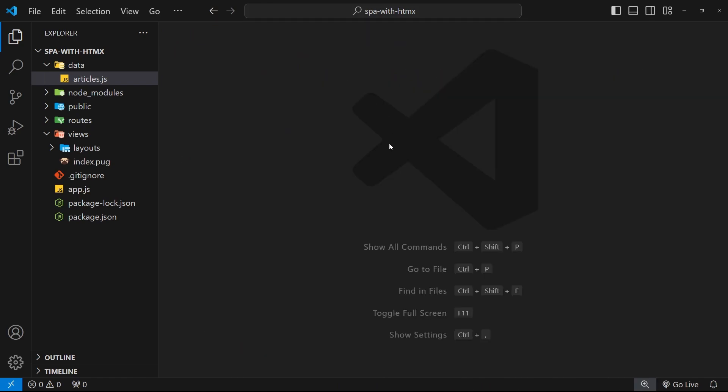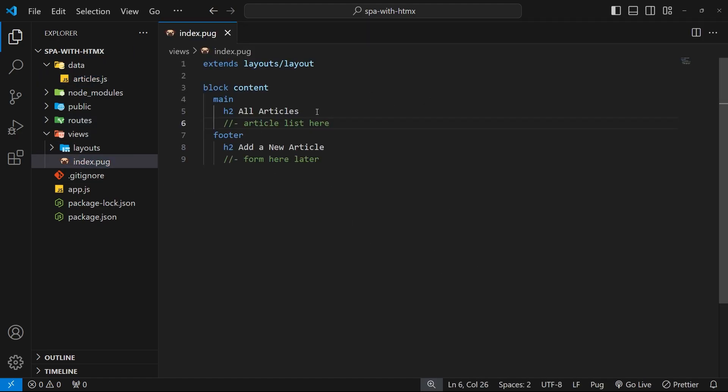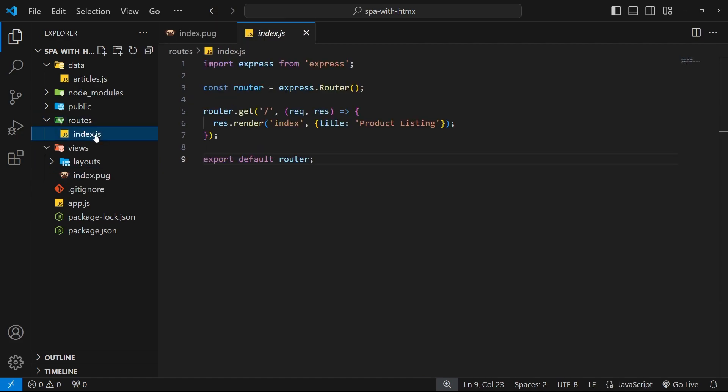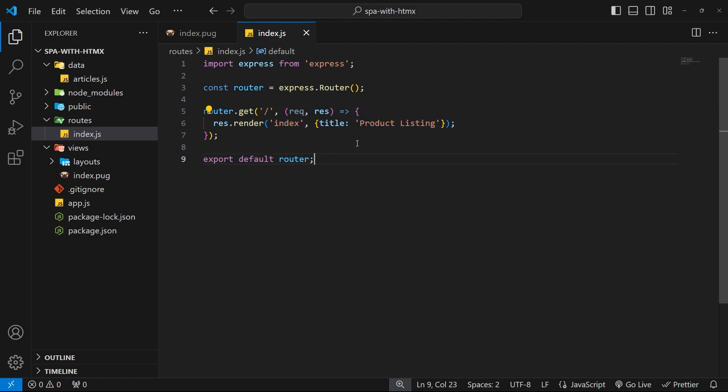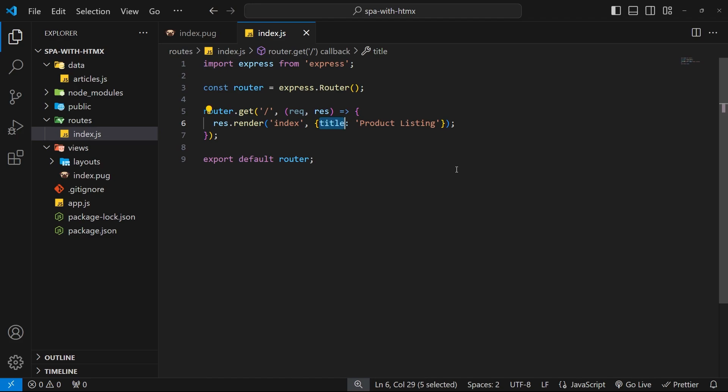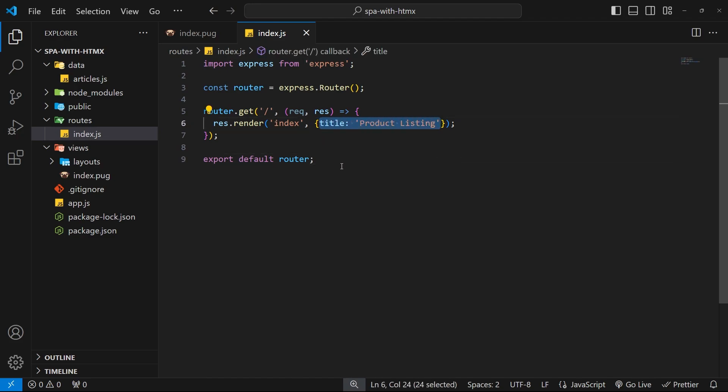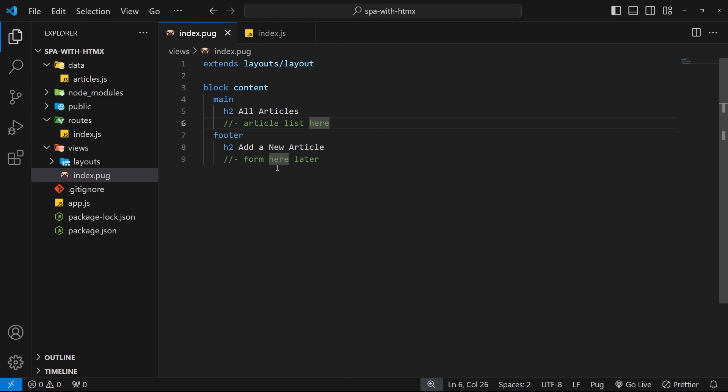So then we want to make this articles array available within the index view so that we can see it. To make data available in a view in Pug, we should pass it into the view as a property on the object when we say which view we want to render. So in the routes file we can already see that we pass a title property through, and this is how we can pass values into views - as properties on an object as the second argument to this render method. Those properties are then accessible in whatever view we pass them into.